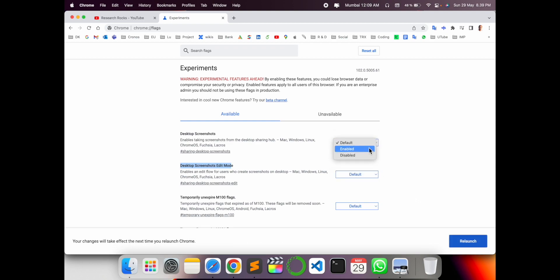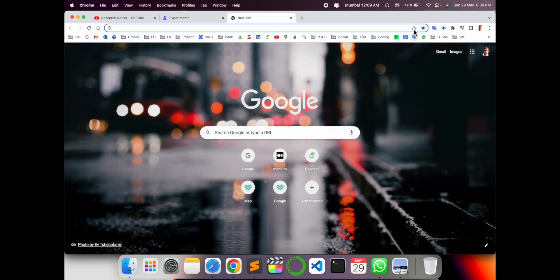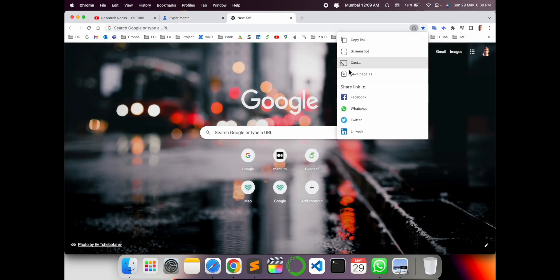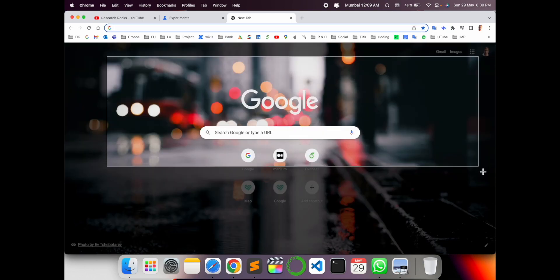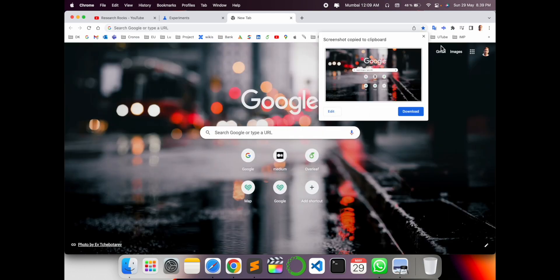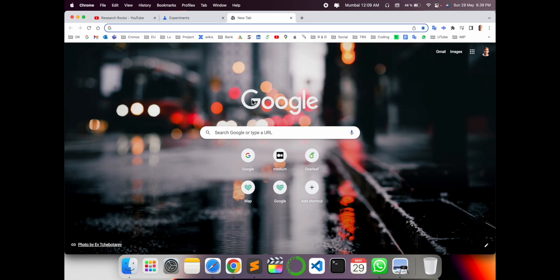Those screenshot options come here like default but you select here enable both and then simply relaunch. After relaunching, the options are automatically come here in this particular section for the screenshot and then you can take a screenshot of your particular website or particular portion very easily.